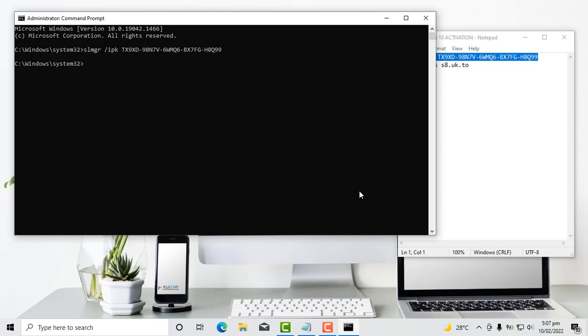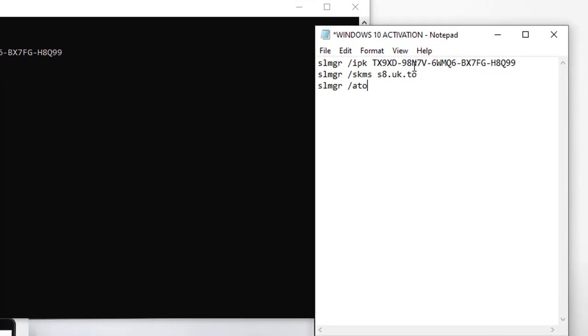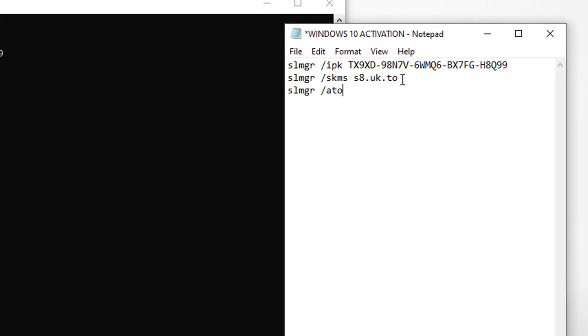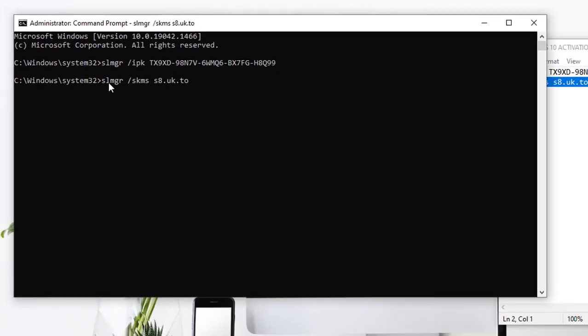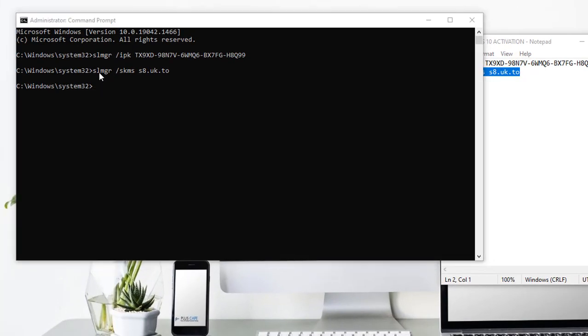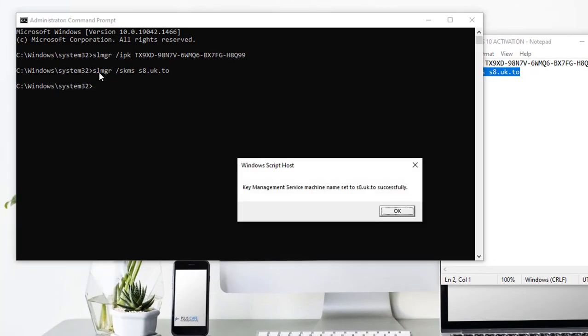So the next thing to do is to set our key management service machine address. Now I will do that as well by typing in, once again I'll call it a code. So I'll type that here. I'm doing copy and paste for the sake of time. So I'll copy this and it says key management service machine name set to successfully. So I click on OK.